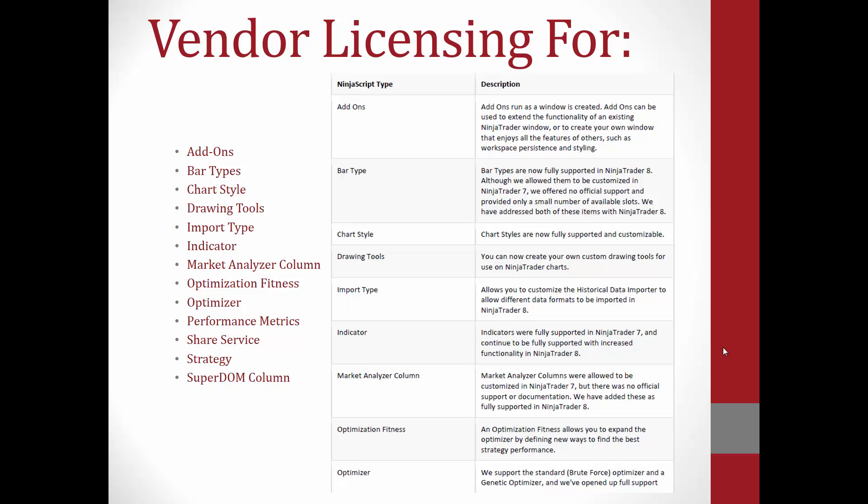These are quite a few options that you are now welcome to protect, license, and distribute to your users. This will give you a lot more freedom for what you can develop from within the NinjaTrader 8 platform. To the right here, you will see I have included a table which gives a NinjaScript type as well as the description of that type. For any of you with questions, please feel free to read this. This is also included in a PDF for our vendor licensing, which is in the link below this video.